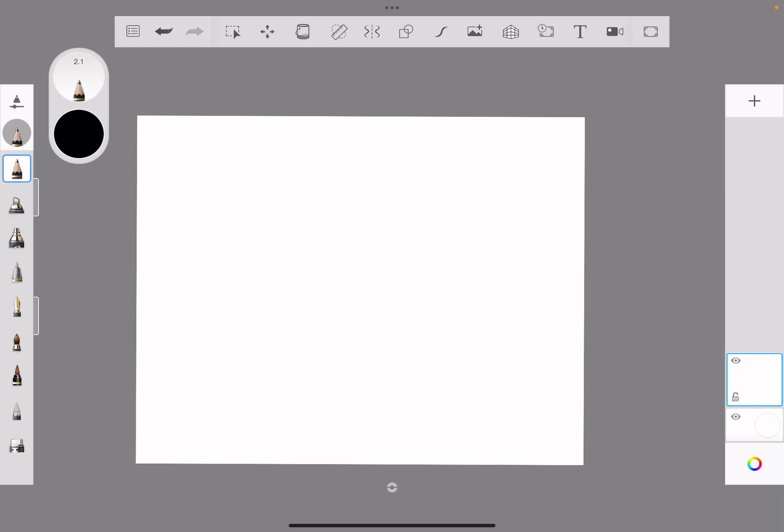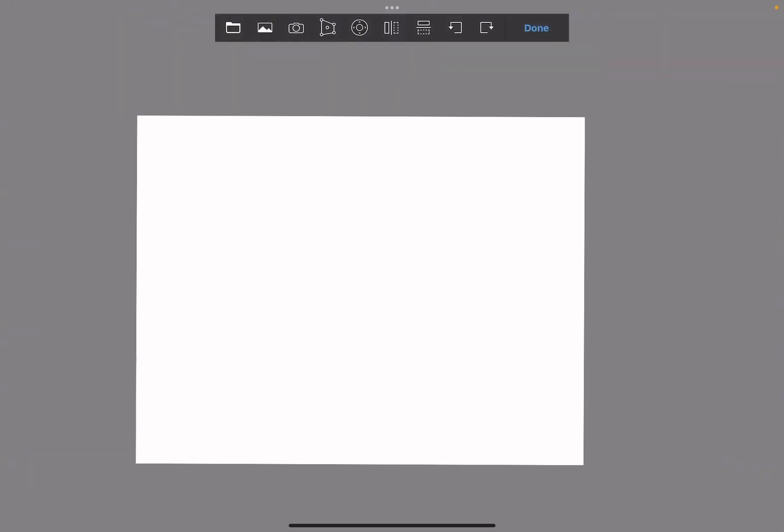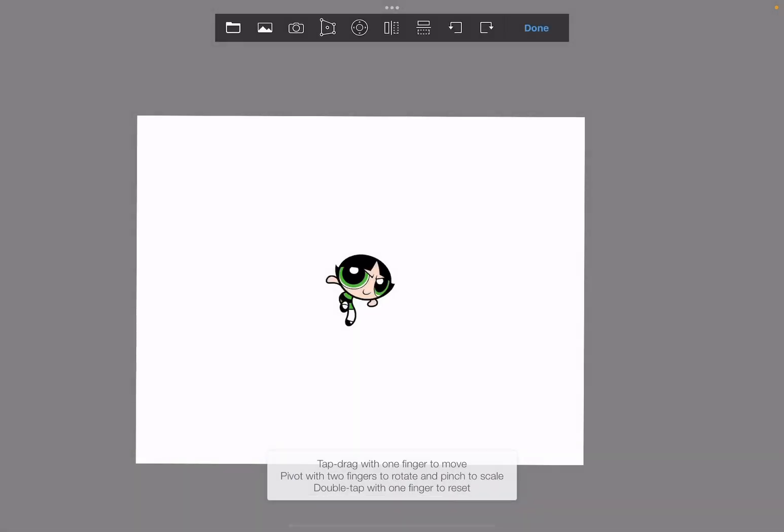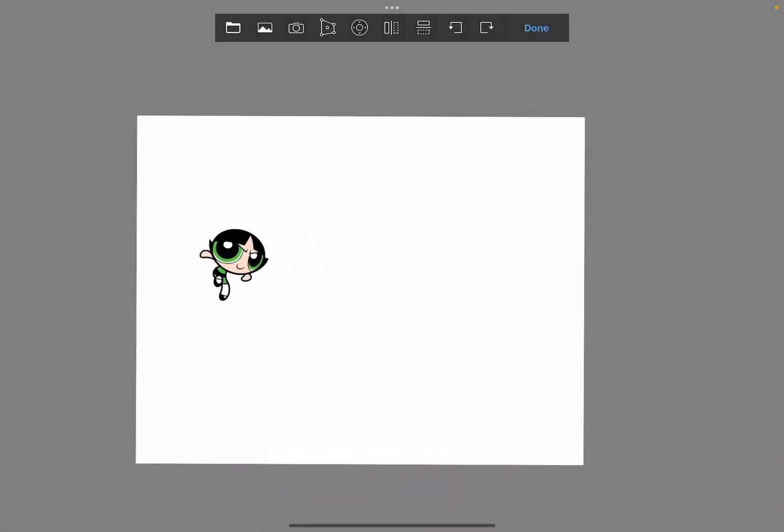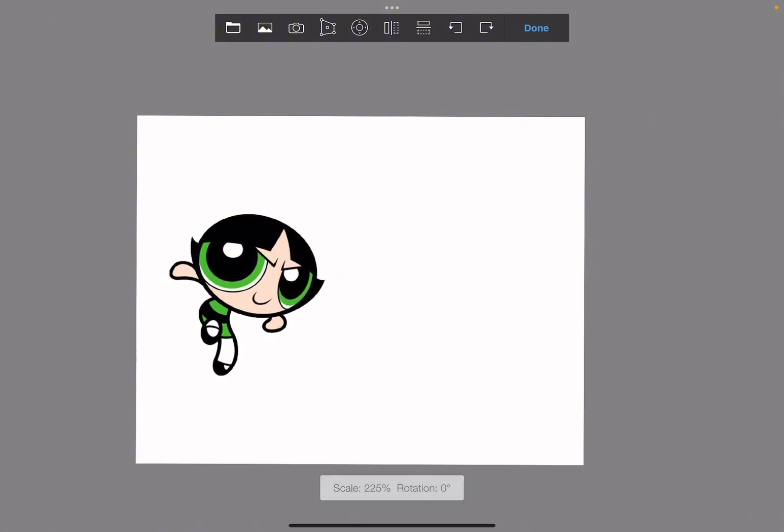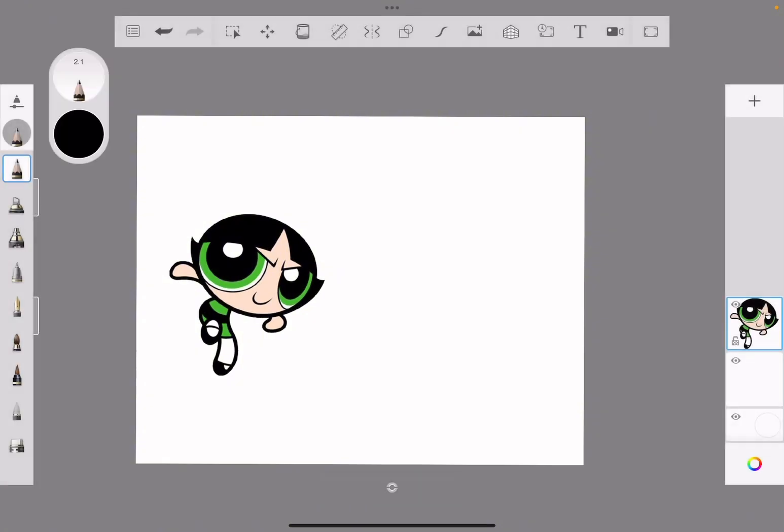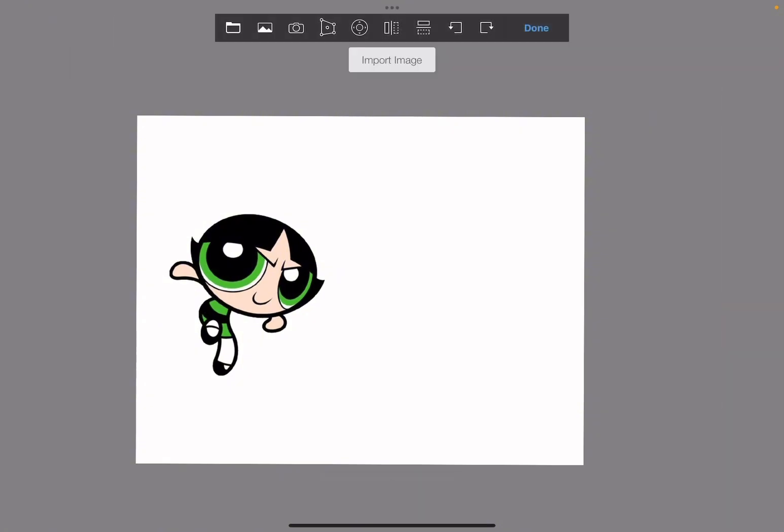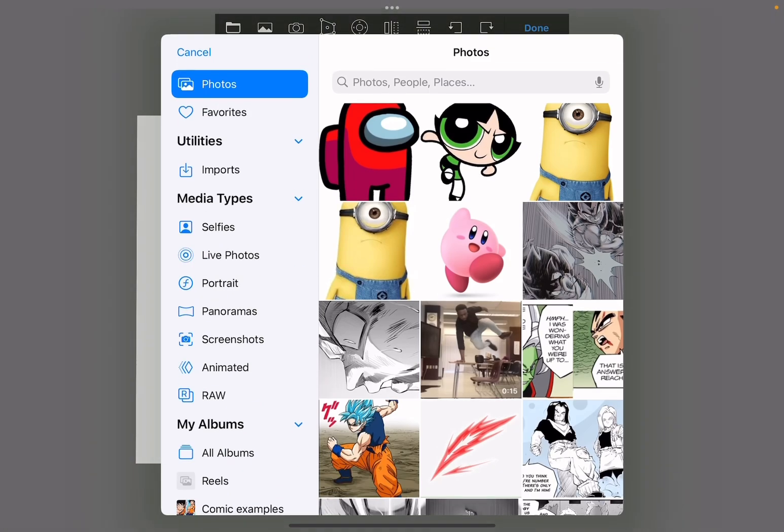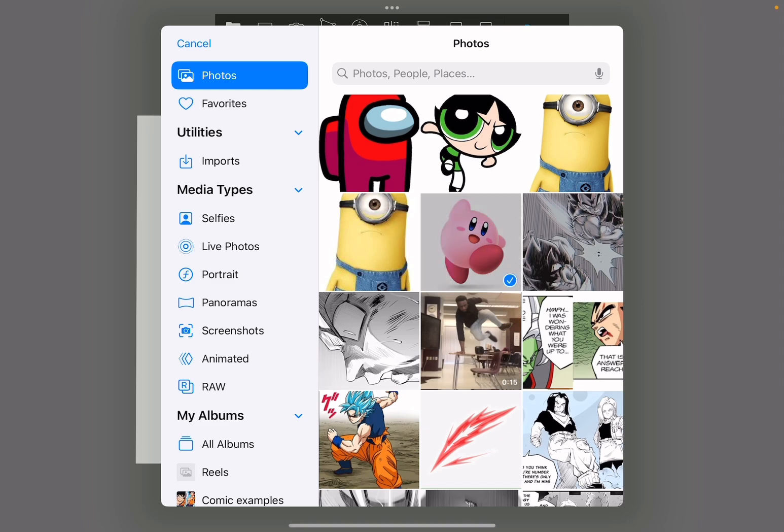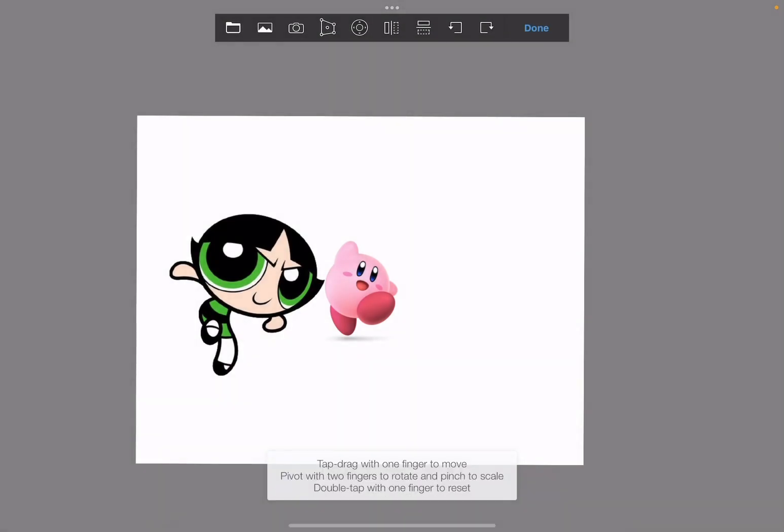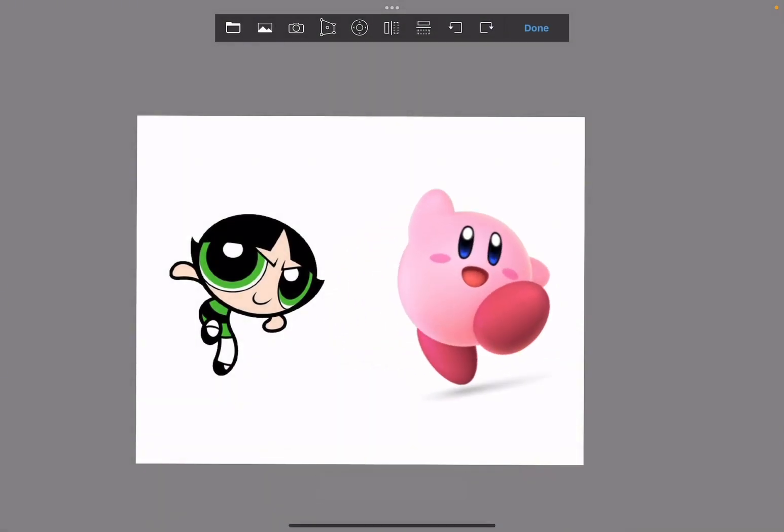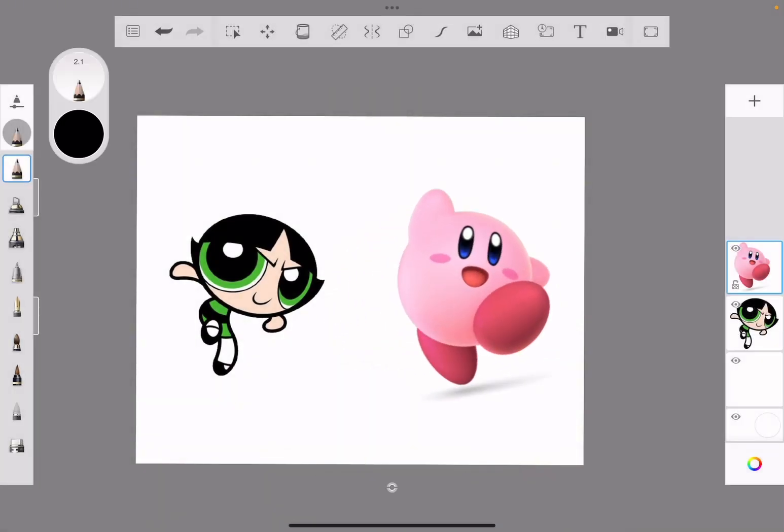Let's go ahead and get started. First we're going to import our character. I'm going to go to my photo library and import Buttercup, and then I'm going to import Kirby.